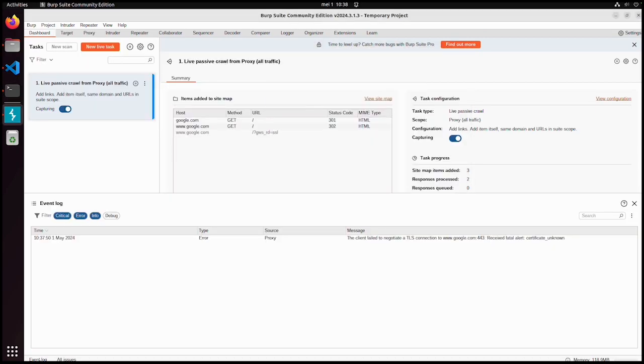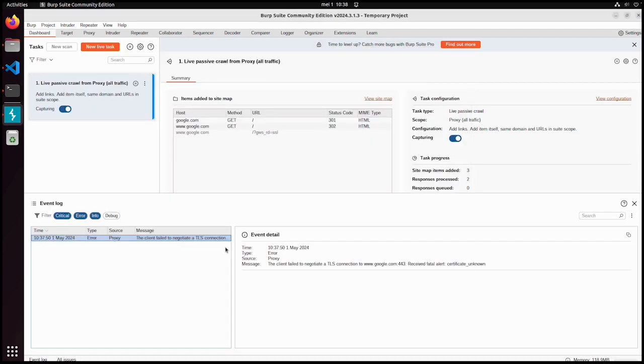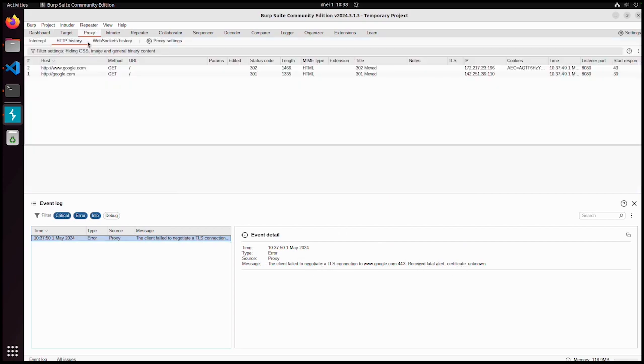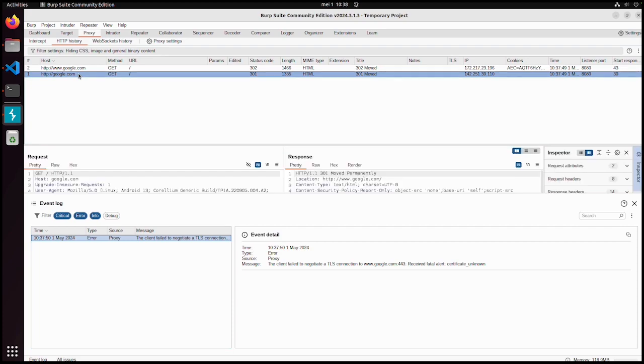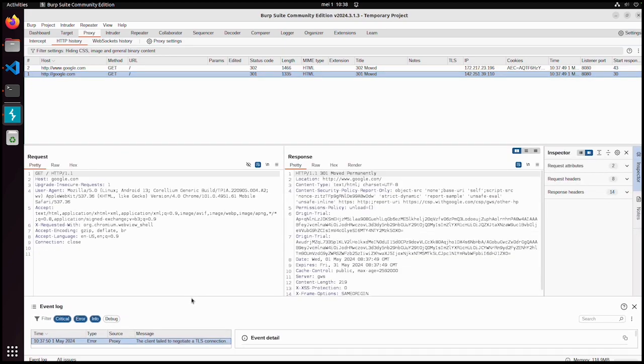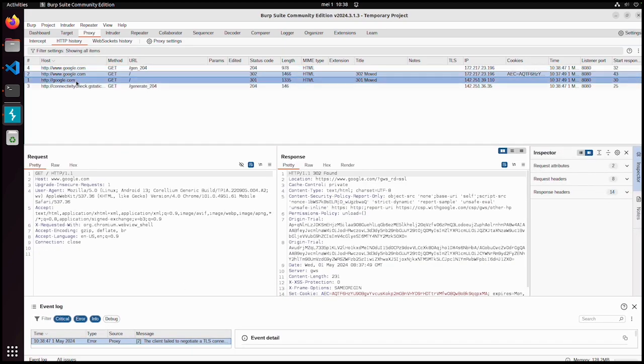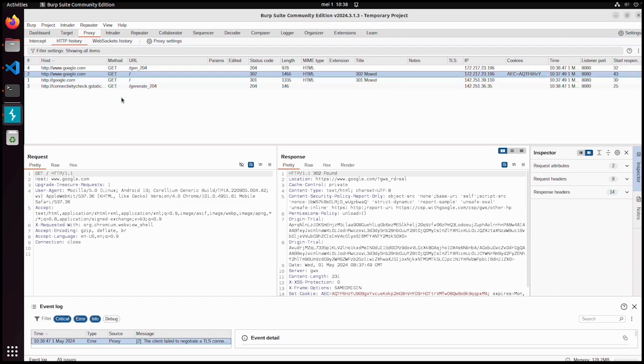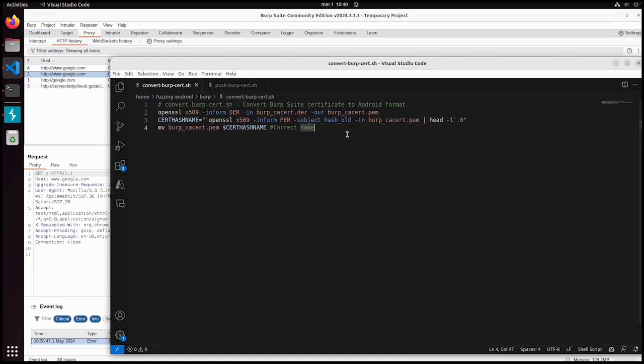Then you should see at least in this event log that there is one thing happening: Failed to negotiate a TLS session to google.com, certificate unknown. In the network traffic we can already see some requests. The first request is just redirecting to HTTPS, and then something fails with a certificate. That's basically what happens. Now let's fix it.